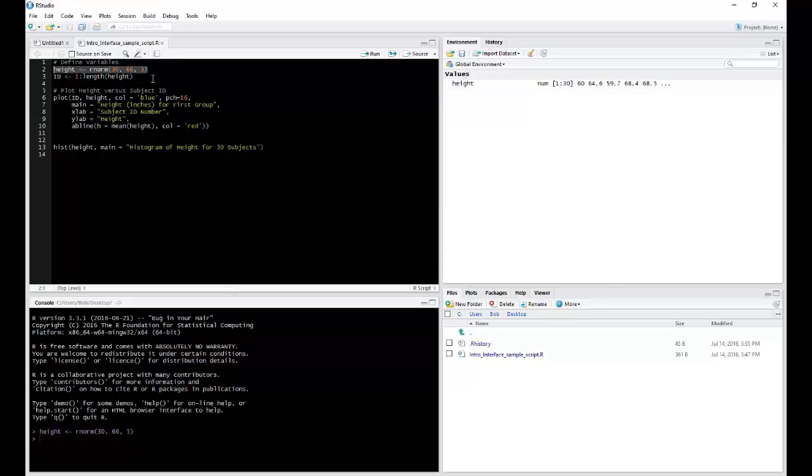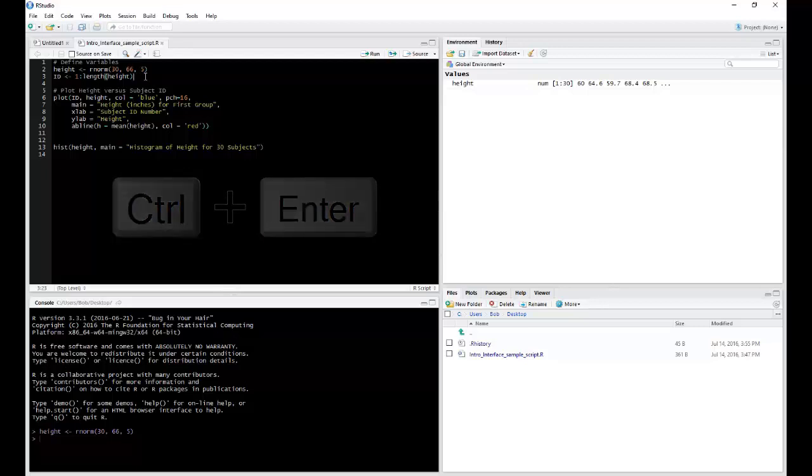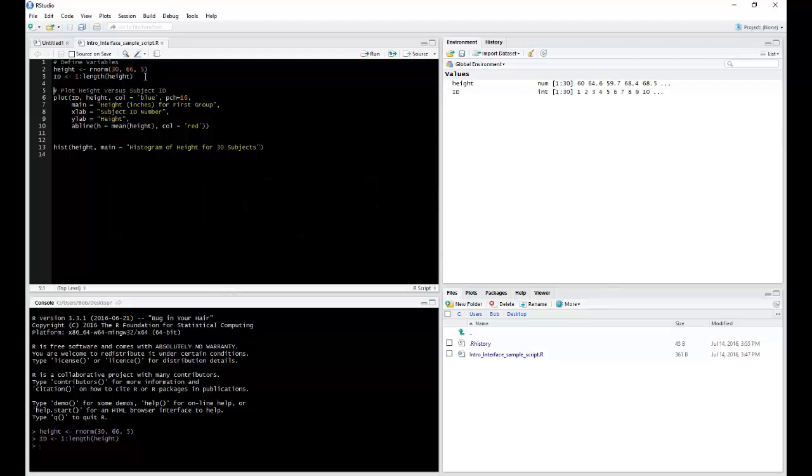Now another way you can run a single line of code is to have your cursor on the line upon which you want to execute, and then use Ctrl-Enter together to execute the line. Notice the same thing happened, except now we have ID in our workspace.